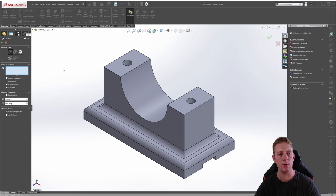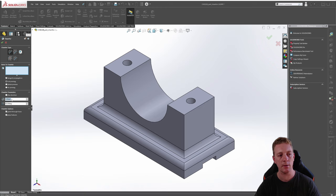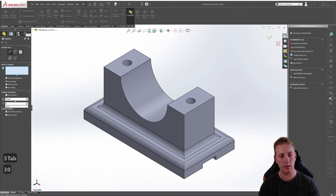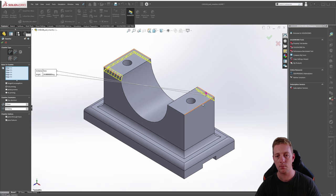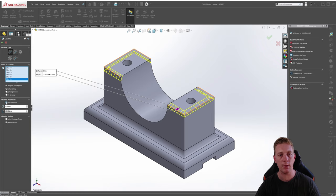Let's take a closer look at each chamfer type. The angle distance type specifies how far away from the edge to begin the chamfer and at what angle the chamfer should cut. To demonstrate this we'll use a distance of 5 millimeters with an angle of 30 degrees and select the six top edges of the part. Looking at the preview you can see the chamfer using that 5 millimeter and 30 degree angle. We can flip the direction by clicking flip direction, but doing so makes the chamfer too close to the hole cutout, so we'll disable that.